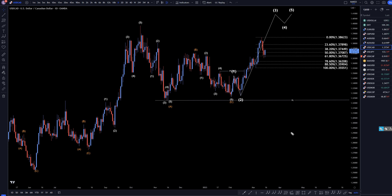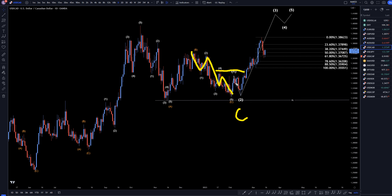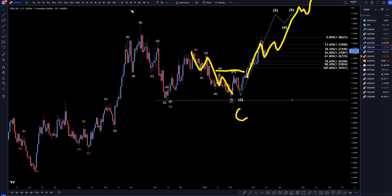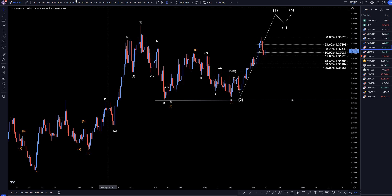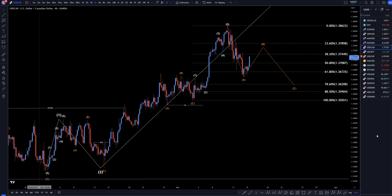On the daily time frame is where you can start to break this correction down. What's important to see is that this downtrend right here, the wave C, the structure is broke, which pretty much proves that wave C really is over. I think that we are in an uptrend now, and I do believe it will just keep on making higher highs, higher lows to make that pattern like I was showing on the weekly time frame.